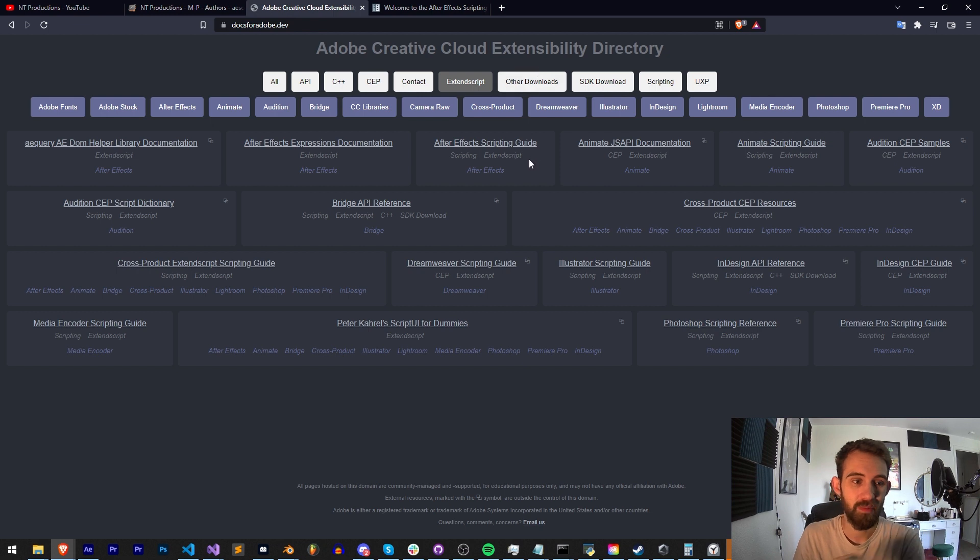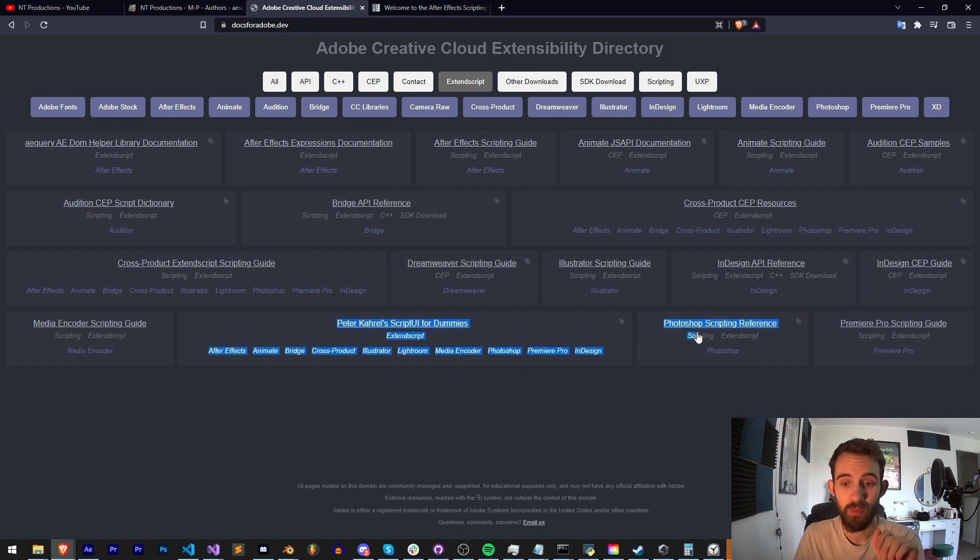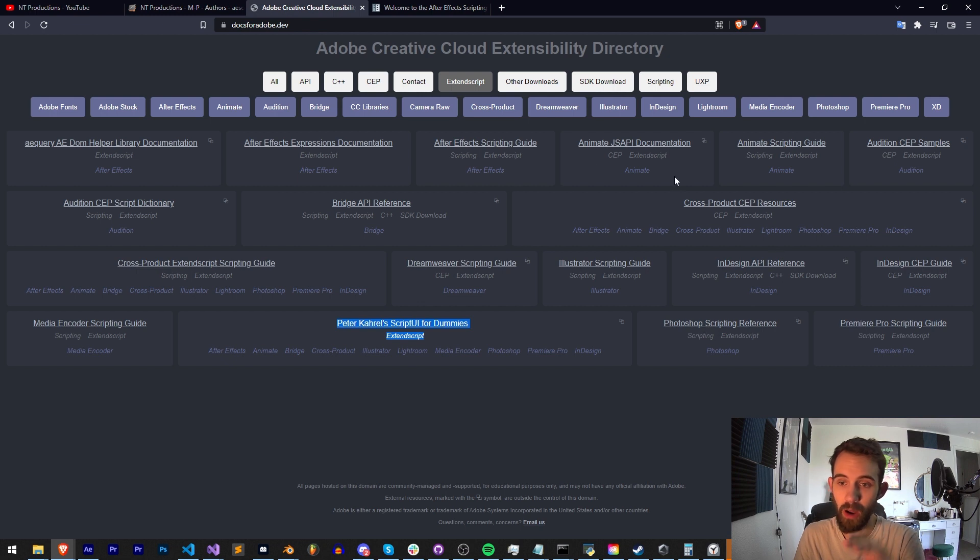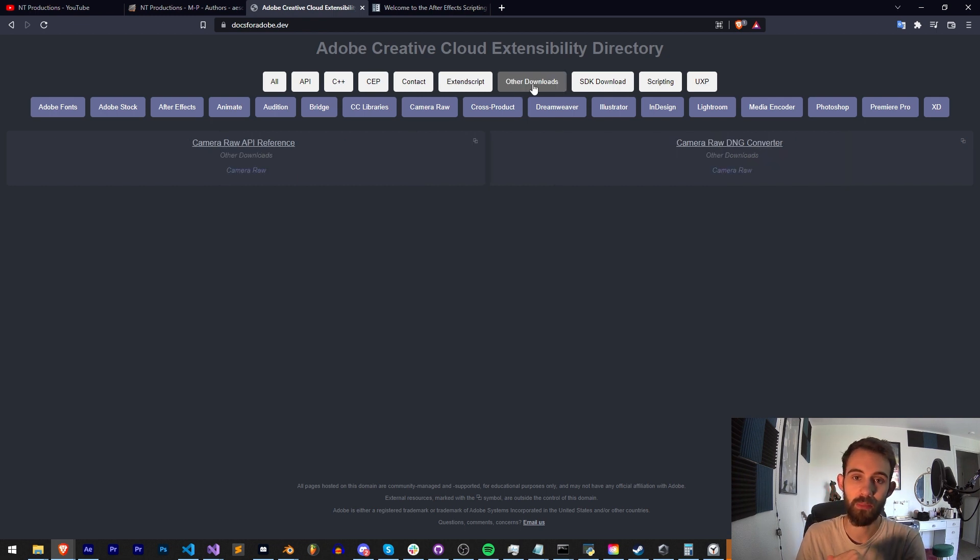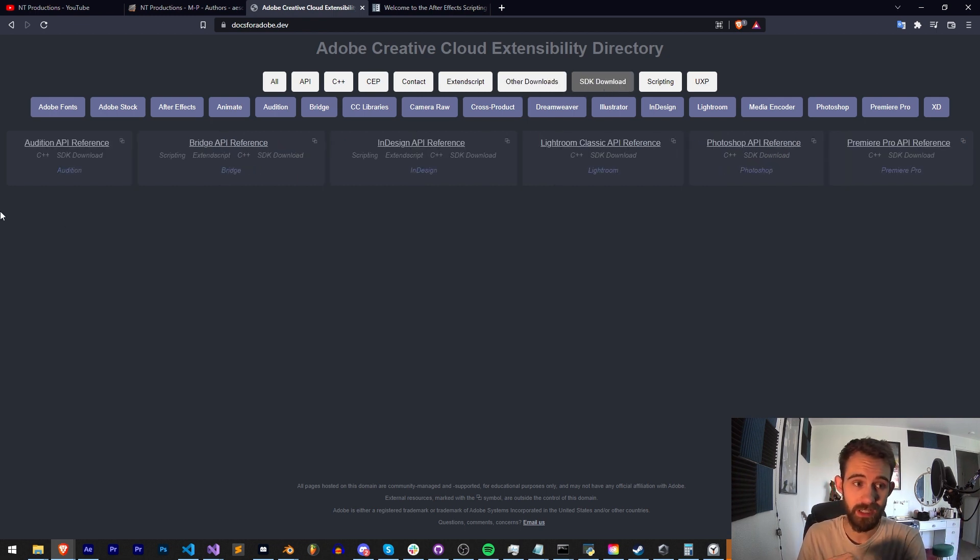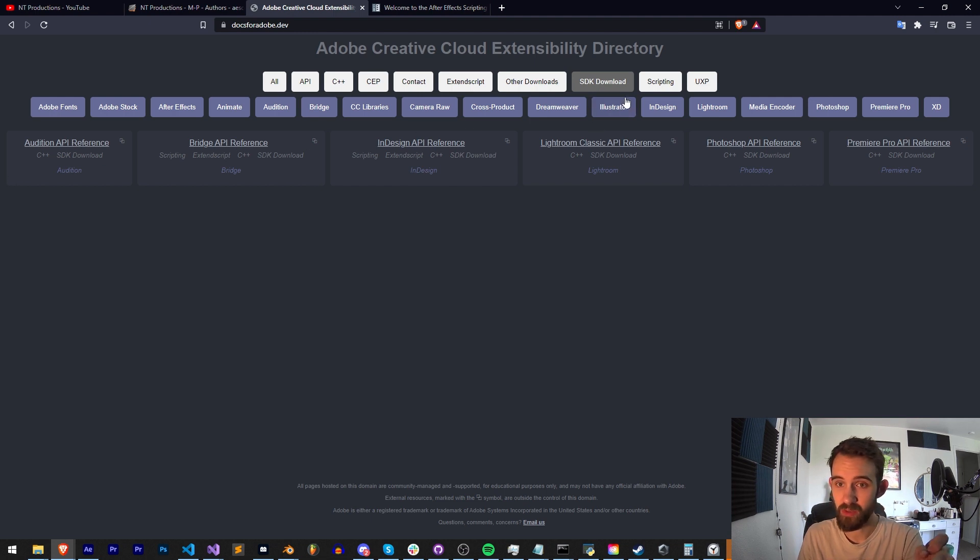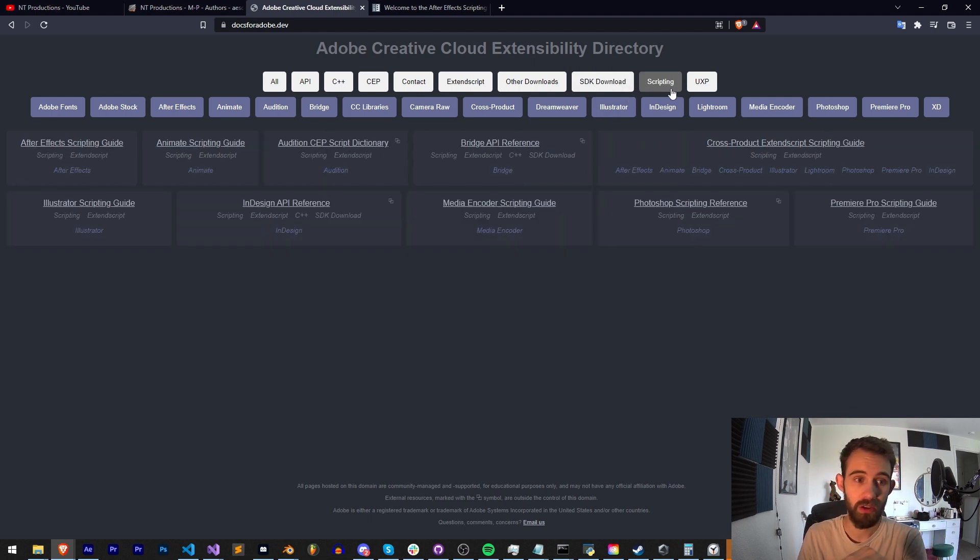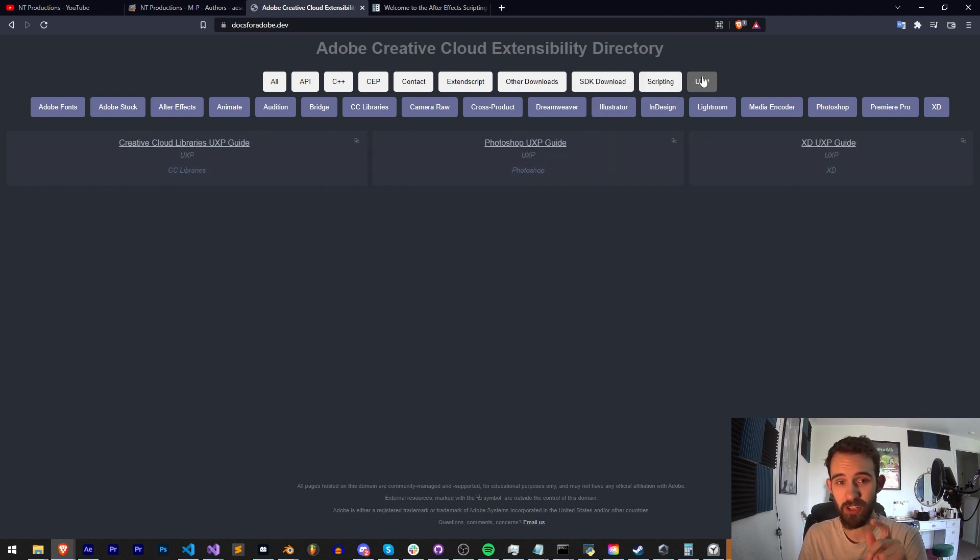Extend Script, this is going to be all of our scripting stuff and it even has the Script UI reference as well as other applications. There's a section with some Camera Raw API reference, SDKs for various programs, scripting guides for all of the applications, and of course UXP.